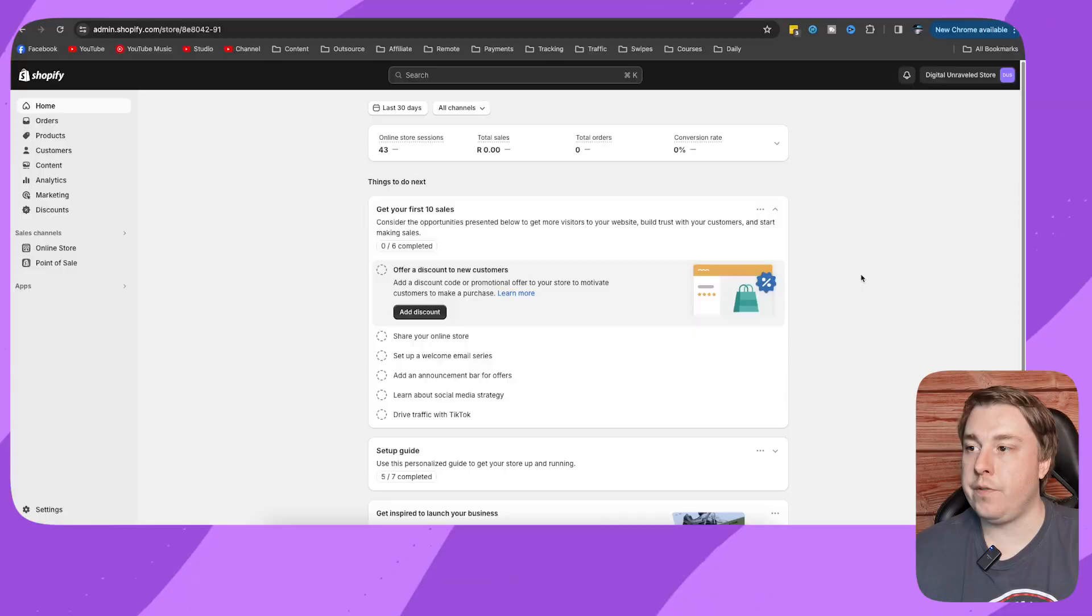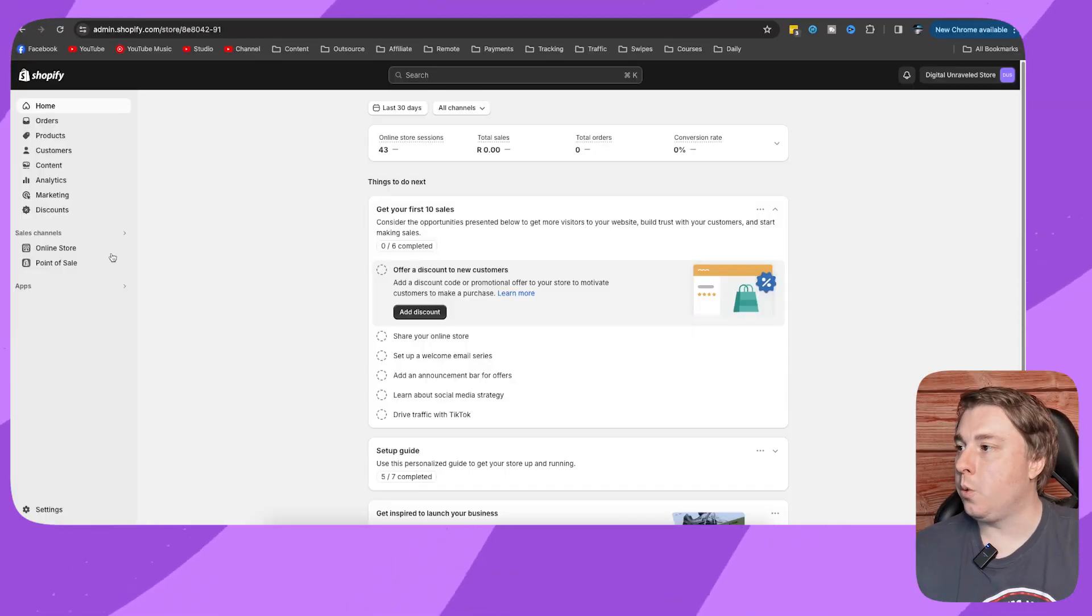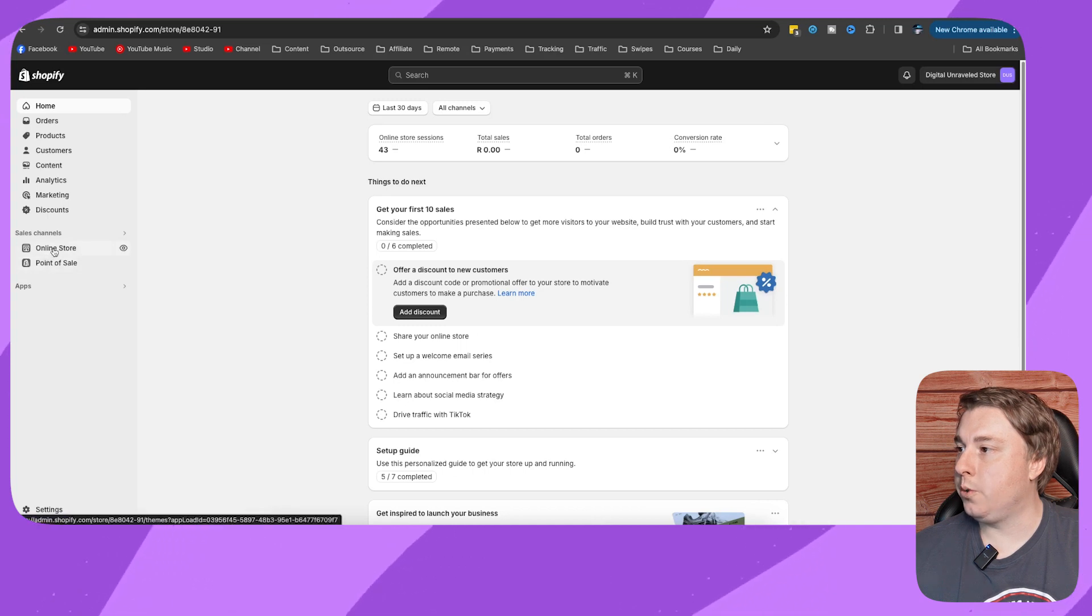Welcome to this video on how to change the add to cart text in Shopify. If this helps you out, drop a like onto this video and let's just get into it. From your Shopify admin, you want to click on the left hand side and click on online store.